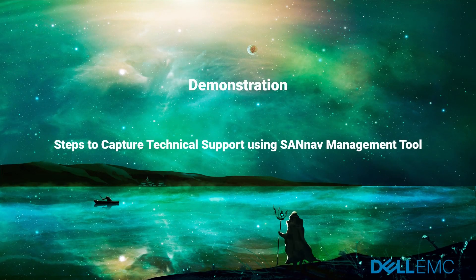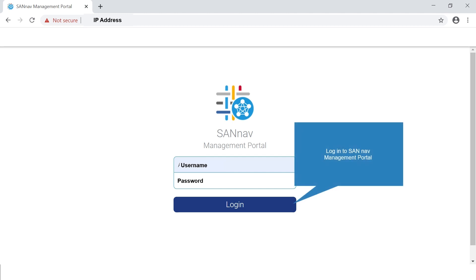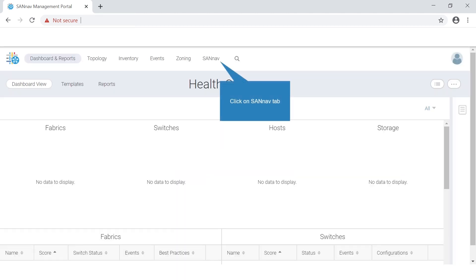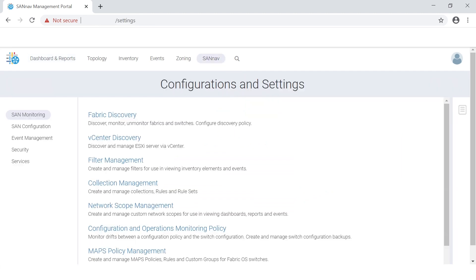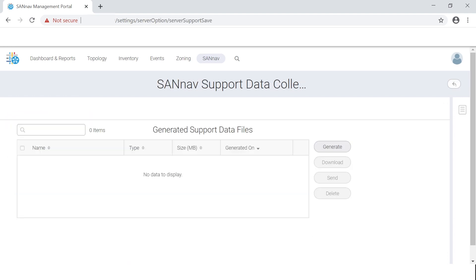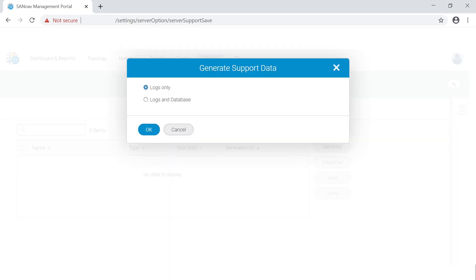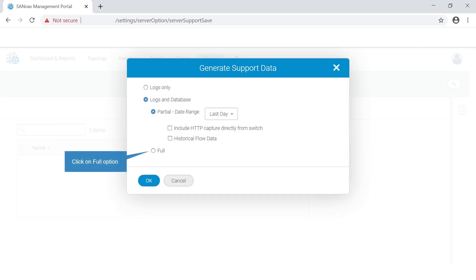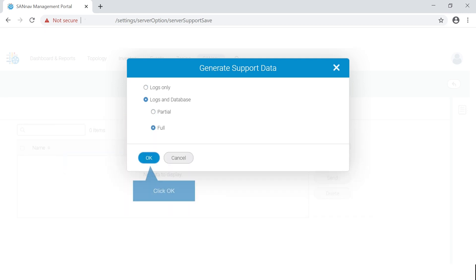Steps to capture technical support using the SANNav management tool: Login to SANNav management portal, click on the SANNav tab, click on services, click on SANNav support data collection, click on generate, select the radio button logs and database, click on the full option, click OK.